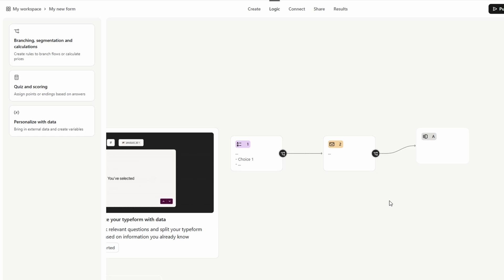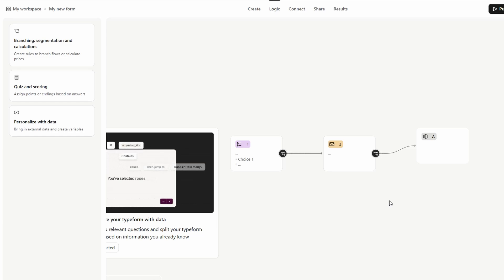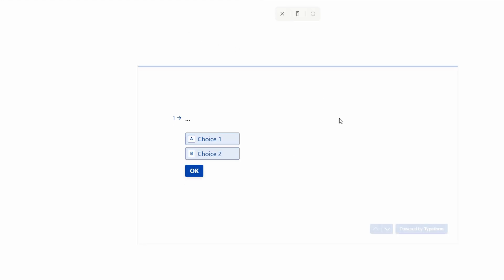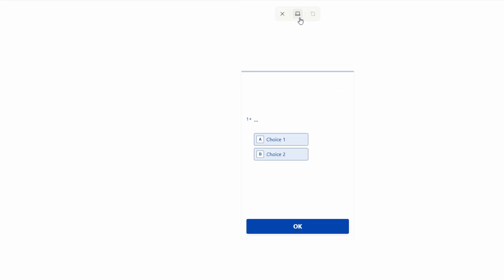Once you're satisfied with the content and design of your form, it's time to give it a final check before publishing. Type Form makes this easy with a preview feature. Simply click the preview button located at the top of the screen, and you'll be able to see exactly how your form will appear to your users. You can go through the questions yourself, ensuring the flow is smooth and all the logic jumps work as intended.